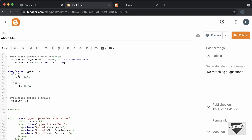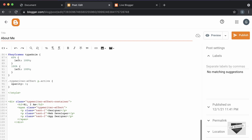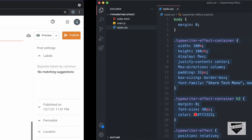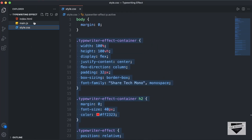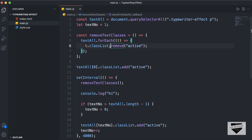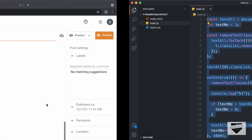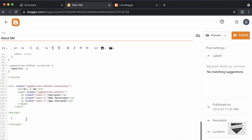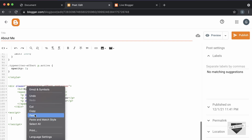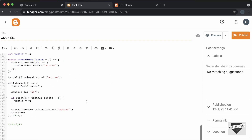Now, the next thing we will do is add the JavaScript. Let's create a script tag over here. Let's go back to our source code and go to the main.js file. Let's copy all of this — I'll just select all and copy it. And we'll paste it inside the script tag. All right, our HTML, CSS, and JavaScript have been copied.